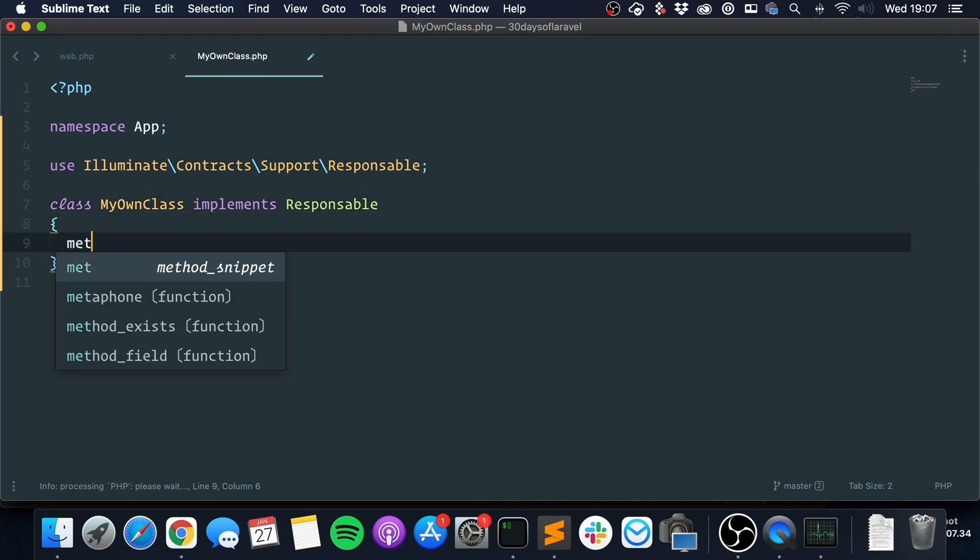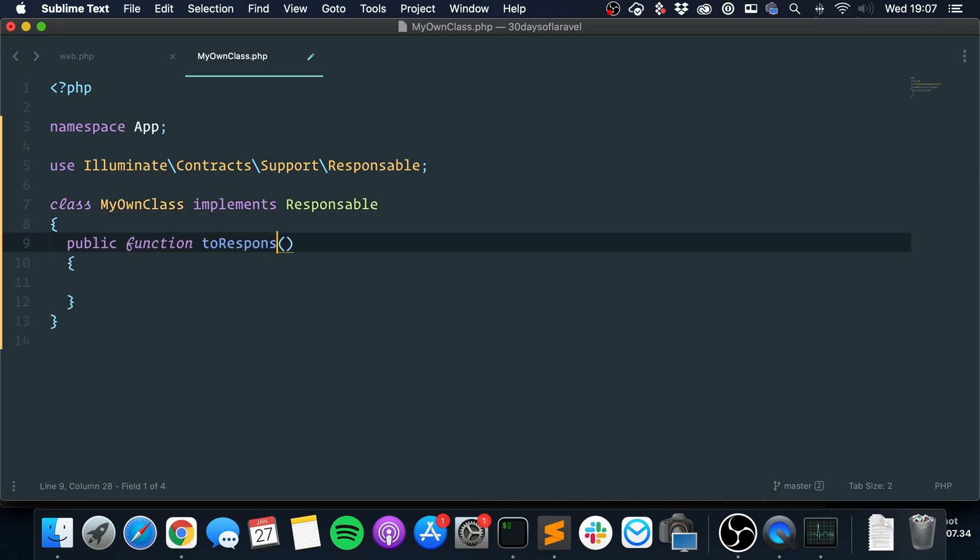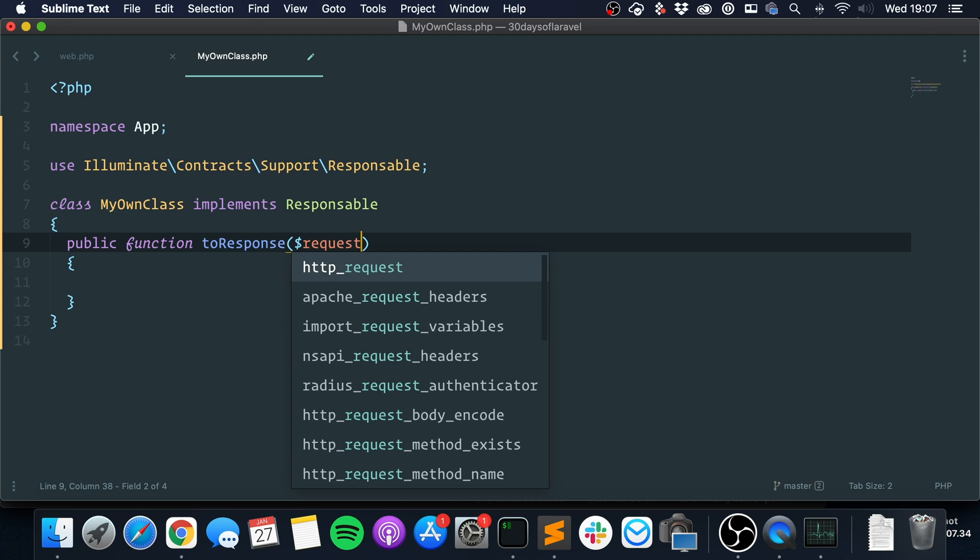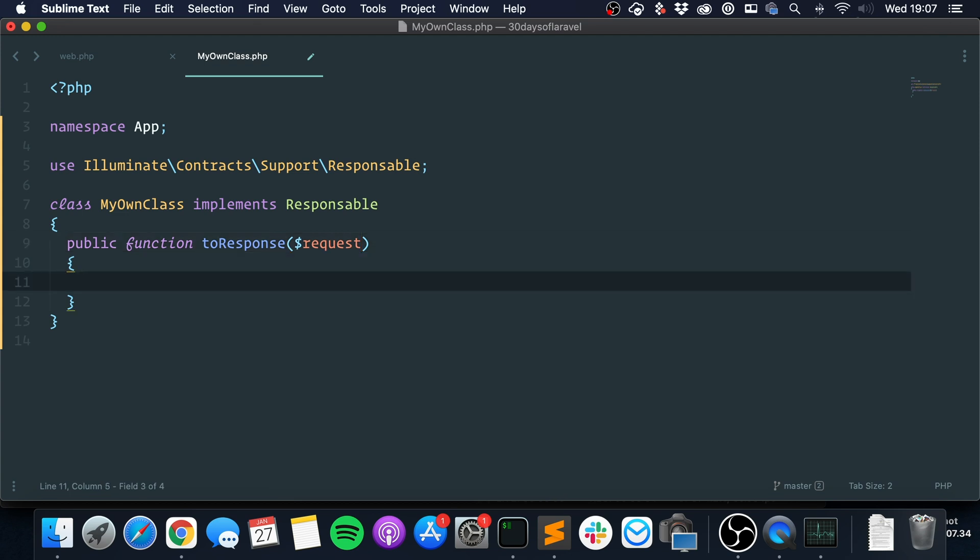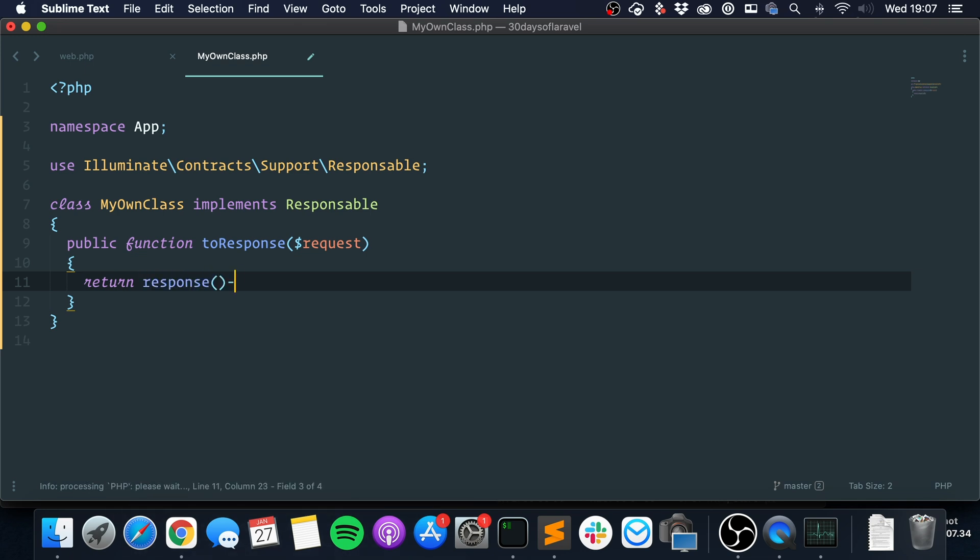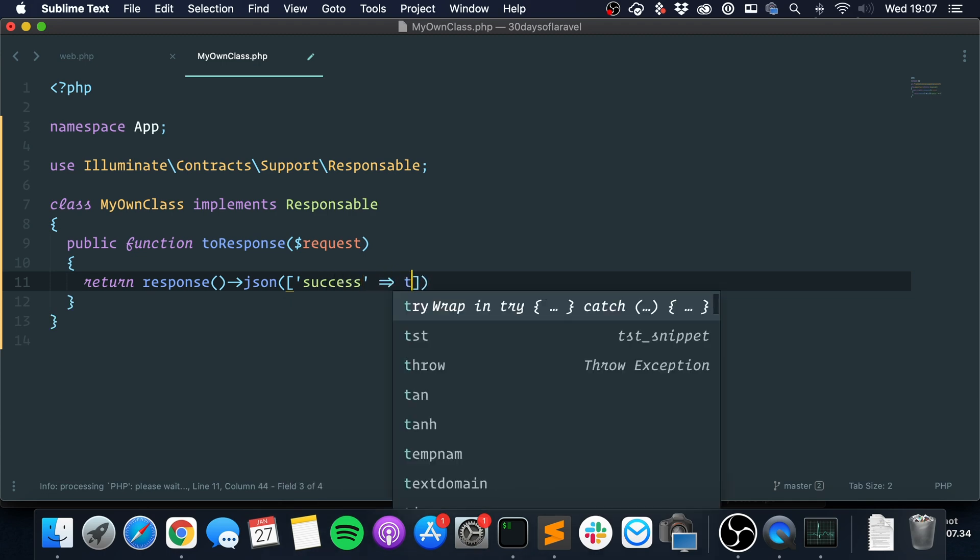And you just need to write a method called toResponse, and it receives a request as an argument. So all you need to do is return, for instance, let's do json. So return response json, and let's say success true.